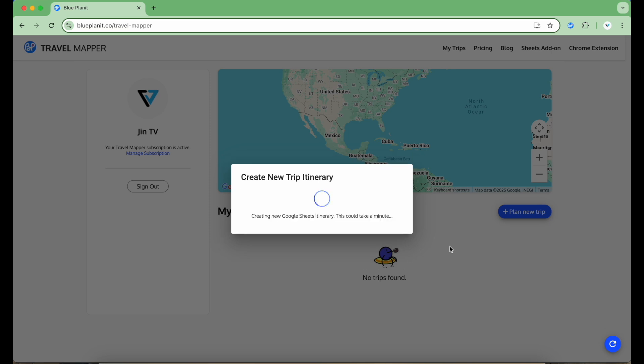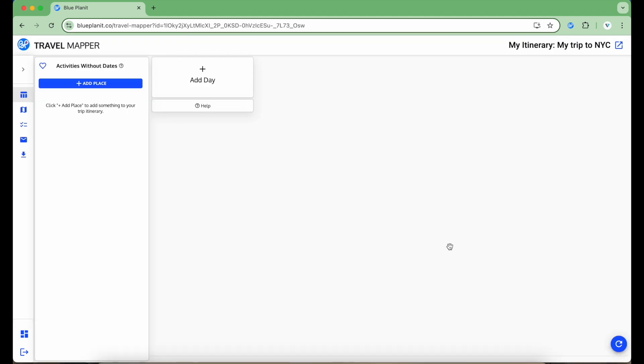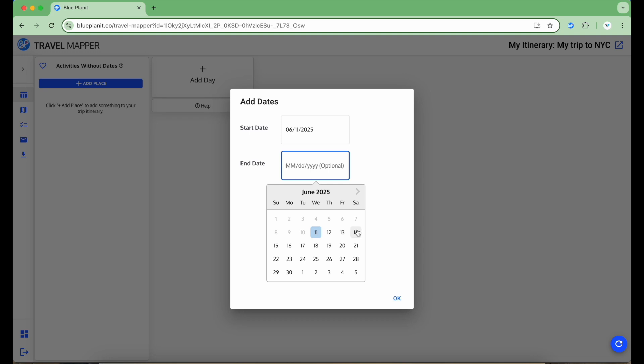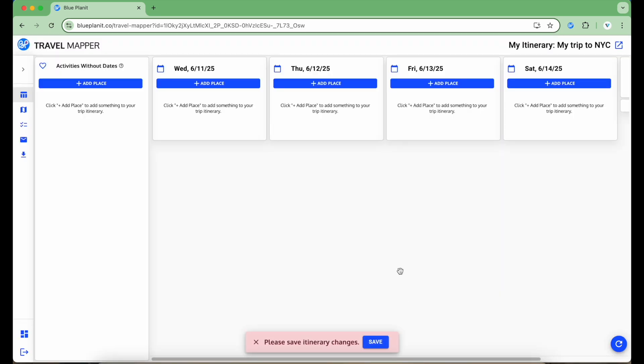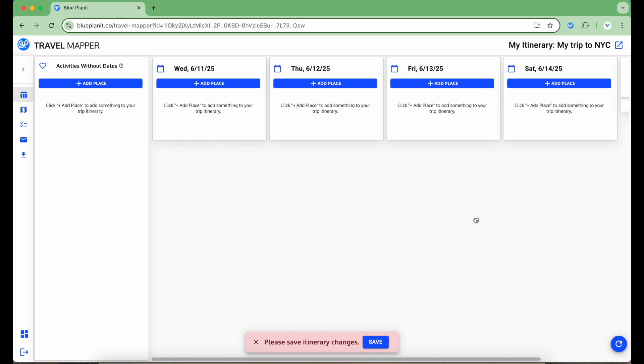Travel Mapper will then create a new Google Sheet file and set up the beautifully designed itinerary template for me. Once that's done, I'll be redirected to the planning interface. Here, I can add to my itinerary and use the drag and drop function to rearrange how my plans are ordered. I'm going to start by setting up some dates by clicking the Add Day button.